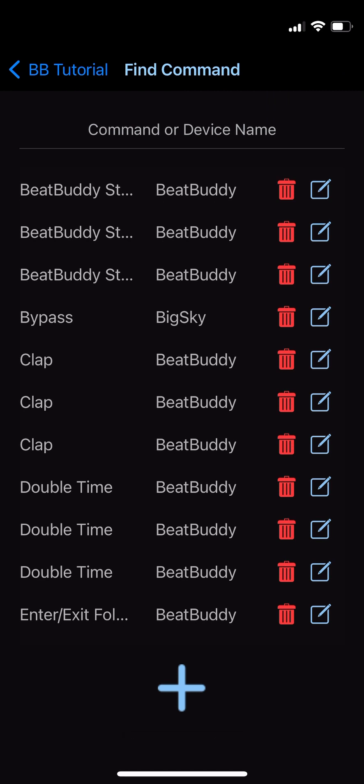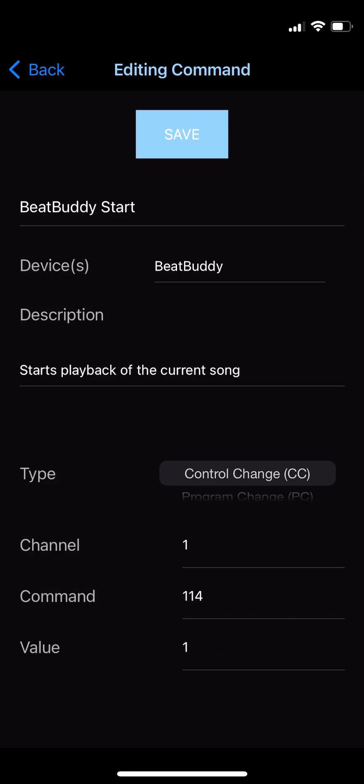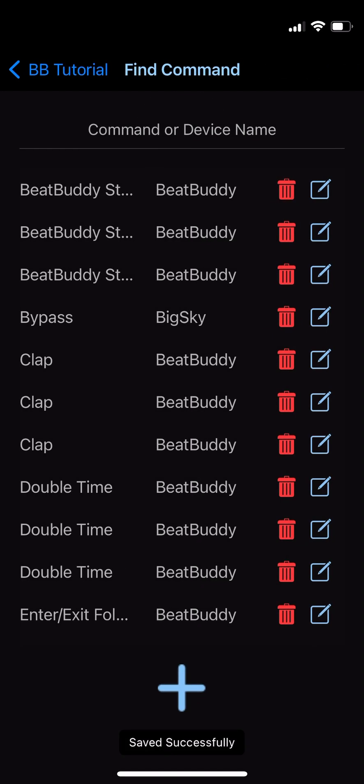If you need to edit the command, simply press the Edit button, make the necessary changes, and save again. Note that editing commands will change the behavior of that command in all modes that utilize it, so if you want to change the behavior of a specific custom mode but not all, you'll need to create a new command.